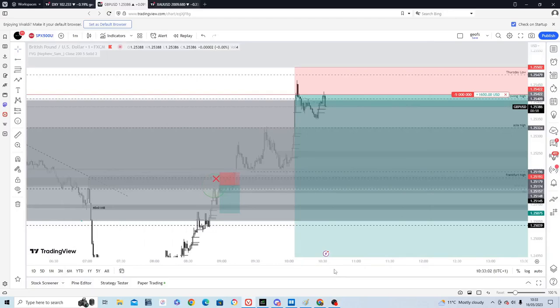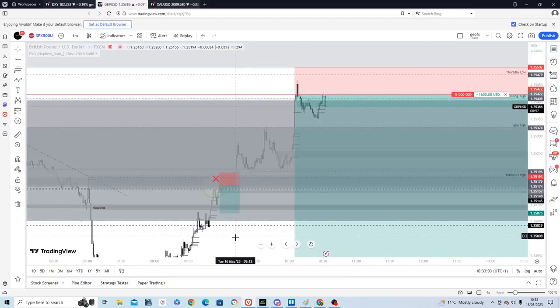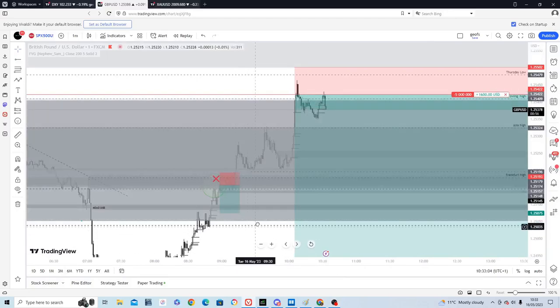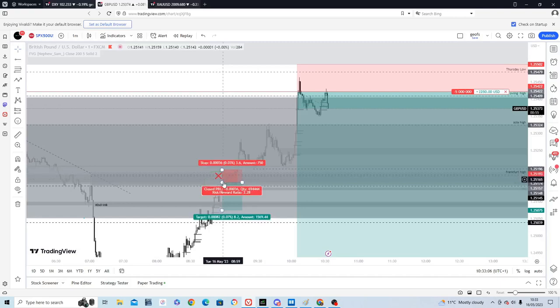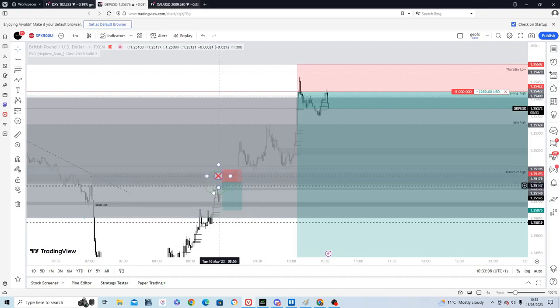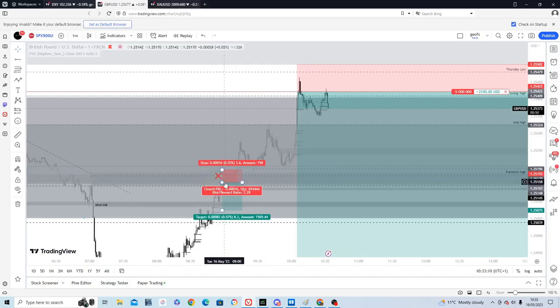Hi folks, just a quick update on GU. So I did end up entering on that imbalance that I mentioned on the last video. Unfortunately I didn't wait for confirmation so I took a one hour loss.